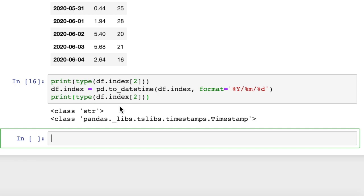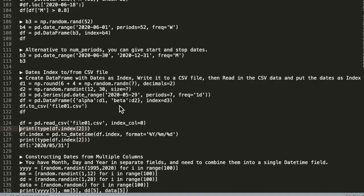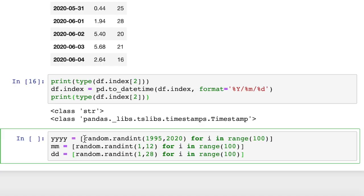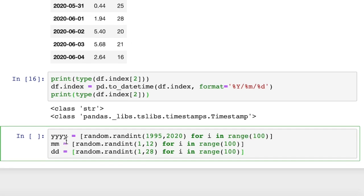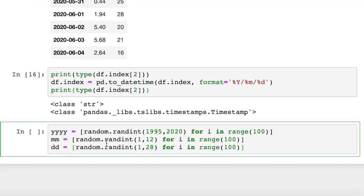So another challenge you might have working with datetime objects is you may have already an existing spreadsheet that has separate columns for month, day, and year, and you want to merge those into a single datetime index. I'll also walk you through how to do that. So let's say you have - I've already typed up here a list of years, months, and days, and we've got a hundred item list.